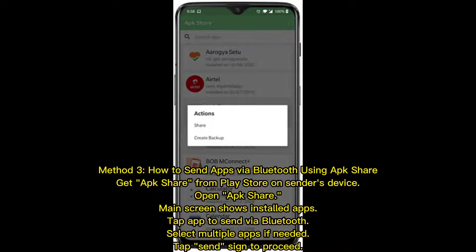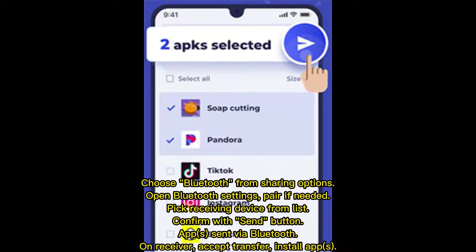Select multiple apps if needed, then tap the Send icon to proceed. Choose Bluetooth from the sharing options. Open Bluetooth settings, pair devices if needed, and pick the receiving device from the list. Confirm with the Send button. On the receiver, accept the transfer and install the app(s).